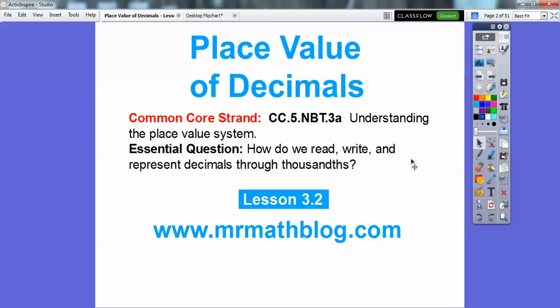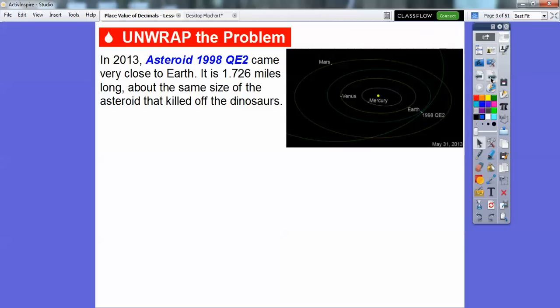Our question here is: how do we read, write, and represent decimals through thousandths? These all end in a -THS.